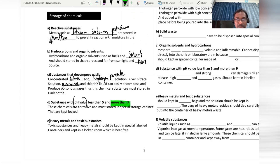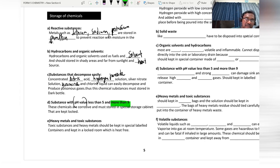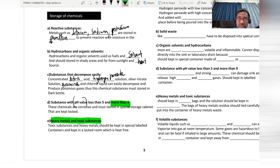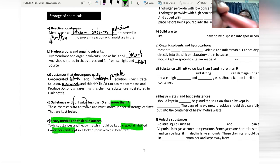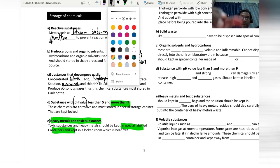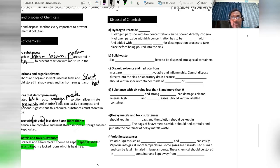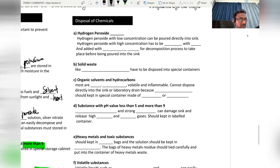Substances with pH less than 5 or more than 9 are corrosive and must be stored in a special storage cabinet. Every metal and toxic substance should be kept in a specially labeled container and stored in a locked room free from heat and light sources.